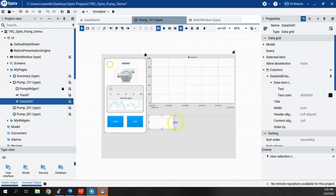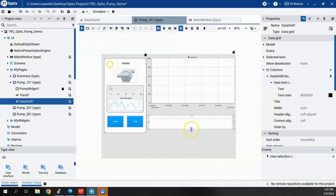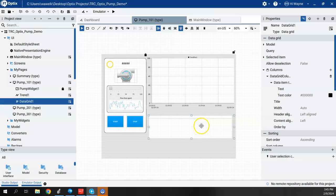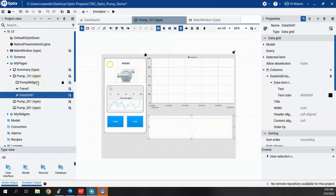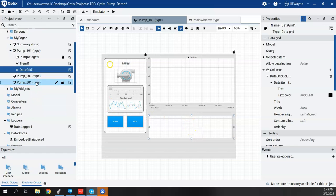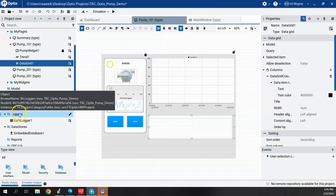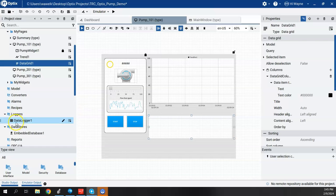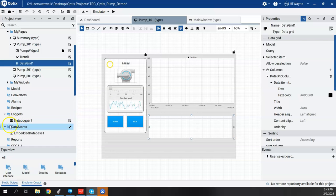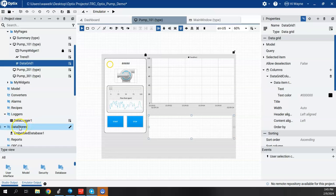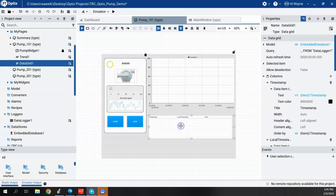And we'll just go ahead and stretch that to fit in the space. A little bit bigger there. So all we got to do now is tie the data logger to this data grid. And to do that, we can come down. We see in our project view, we have a logger folder, and we have this data logger one that we just created. So I could take this and drag it and drop it into the data grid.